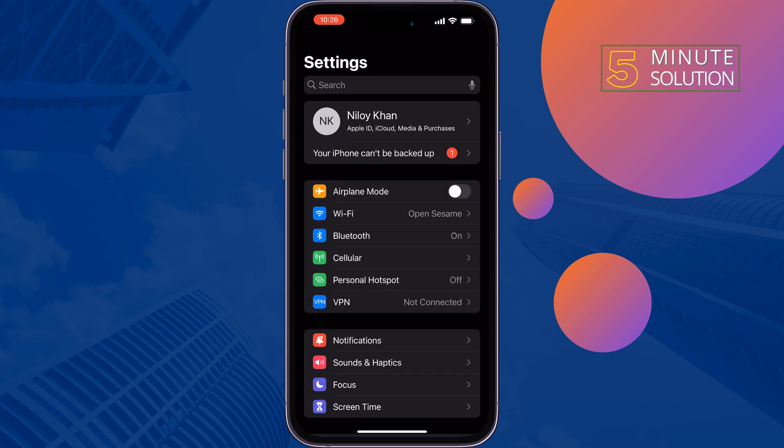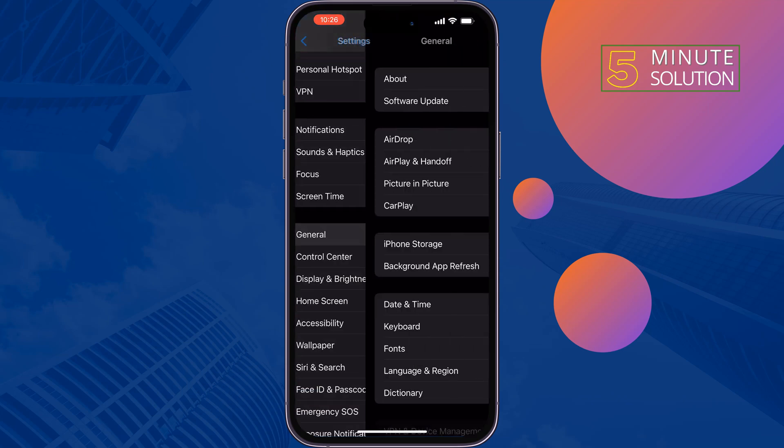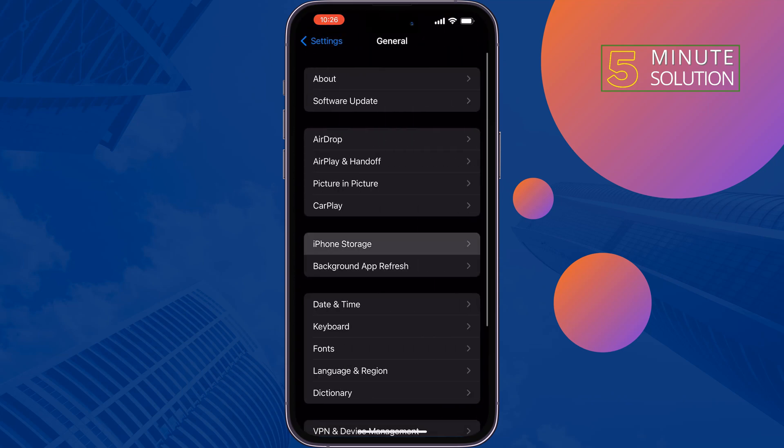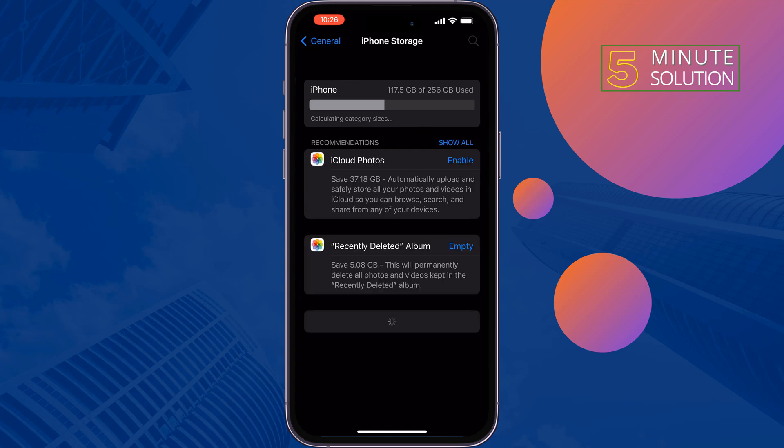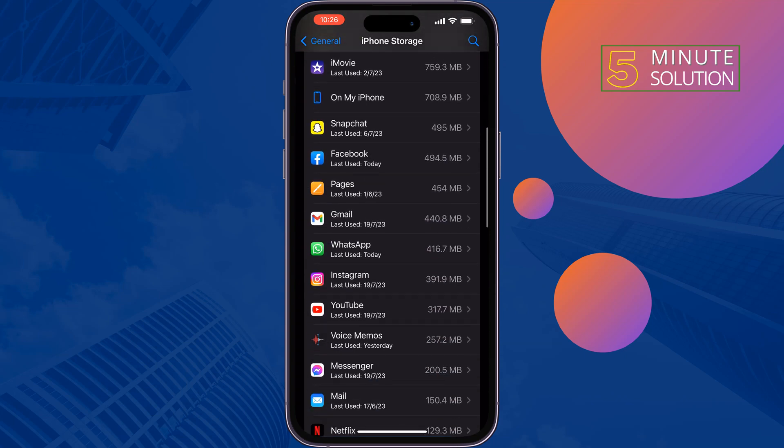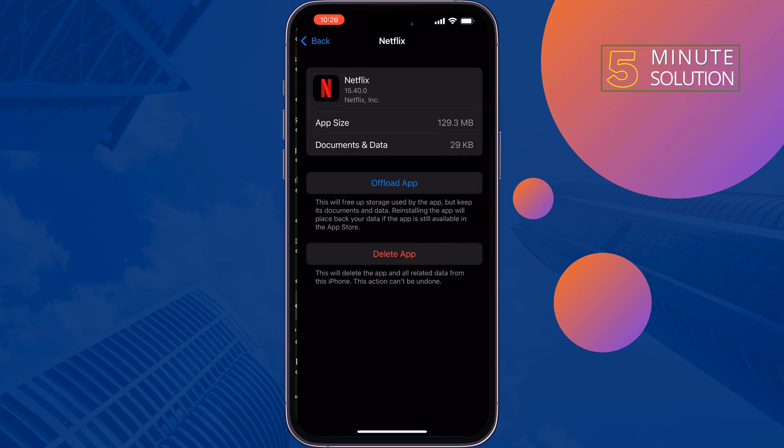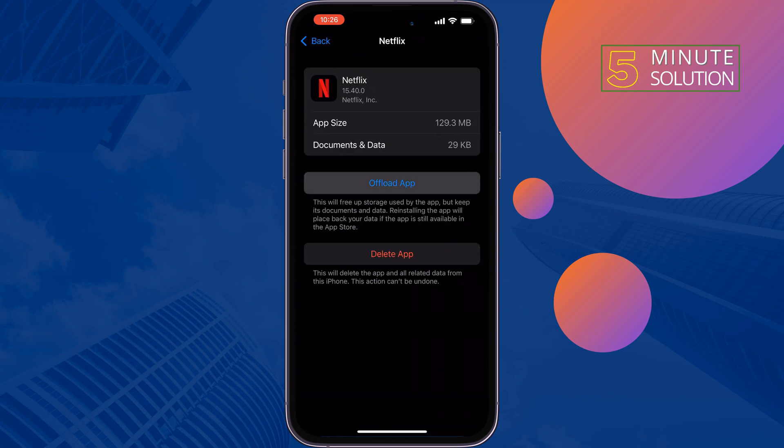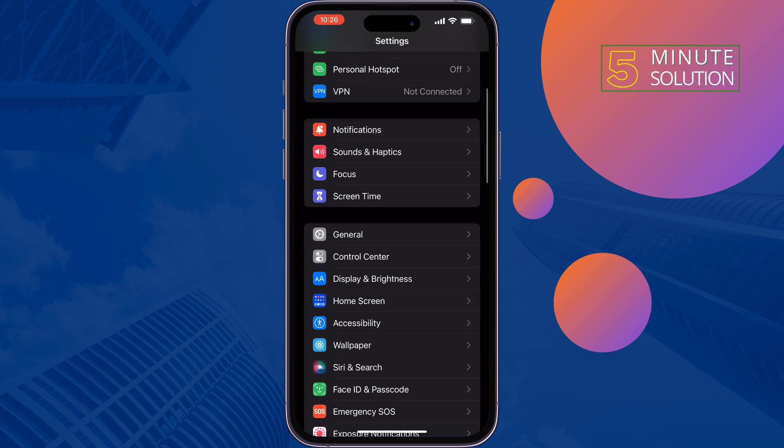The second solution is offload Netflix app. Open your Settings and tap on General, then iPhone Storage. Search for Netflix, offload it, and reinstall it, then check the issue.